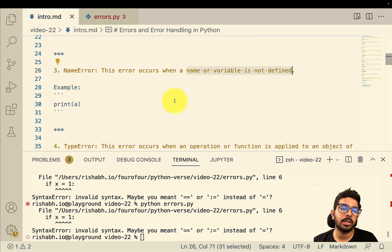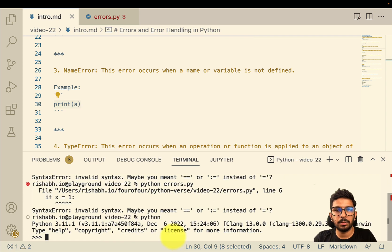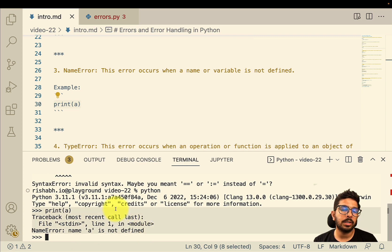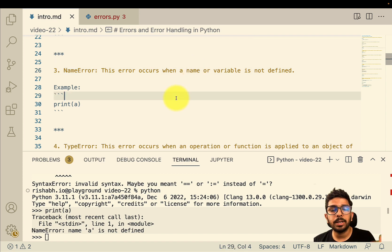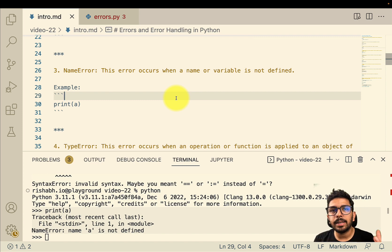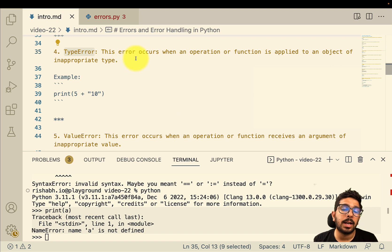We also have the name error, which occurs when a name or variable is not defined. For example, simply writing `print a` — we can try this in the interpreter. If I say `print a`, it says 'NameError: name a is not defined', as expected. I'm showing you all these error types so that you can keep them in mind and whenever you encounter such an error in a real-world scenario, you can relate it to its possible cause.